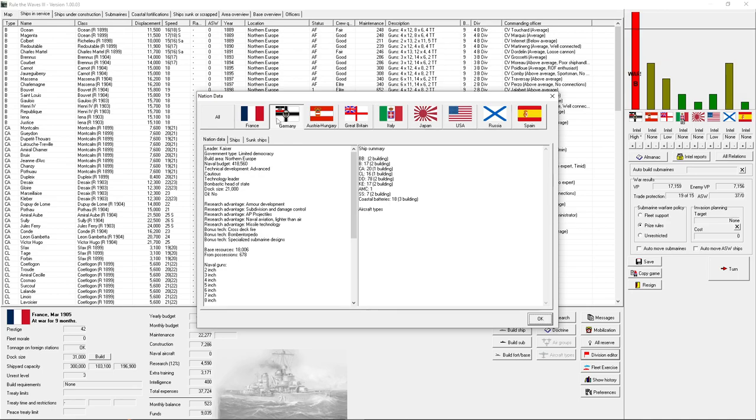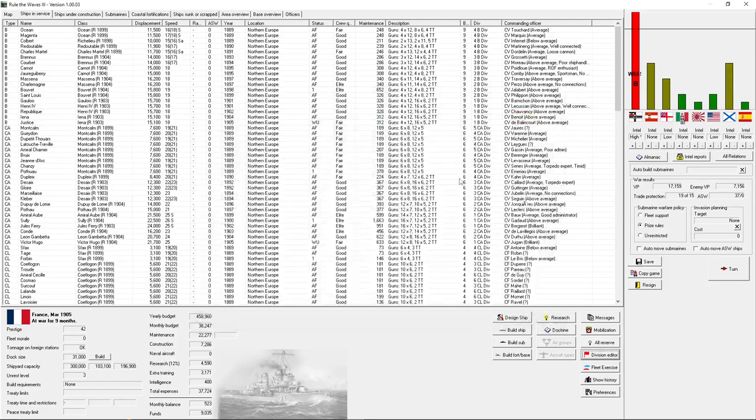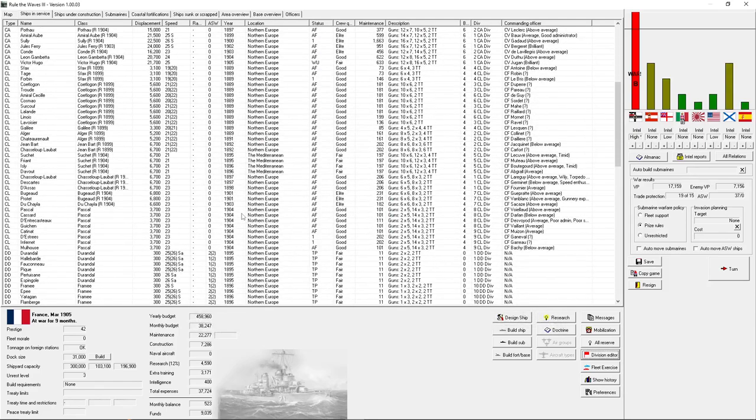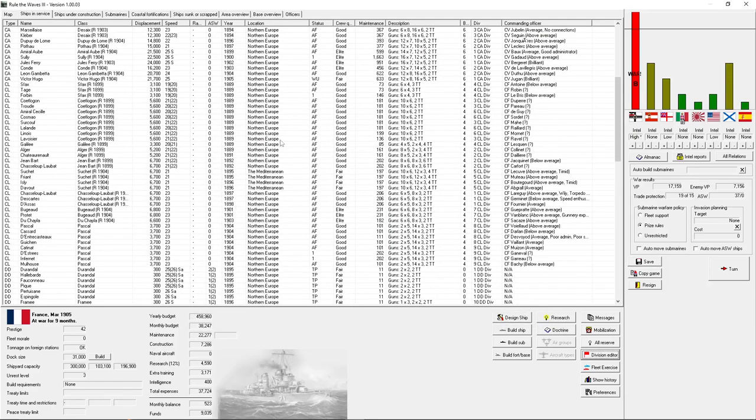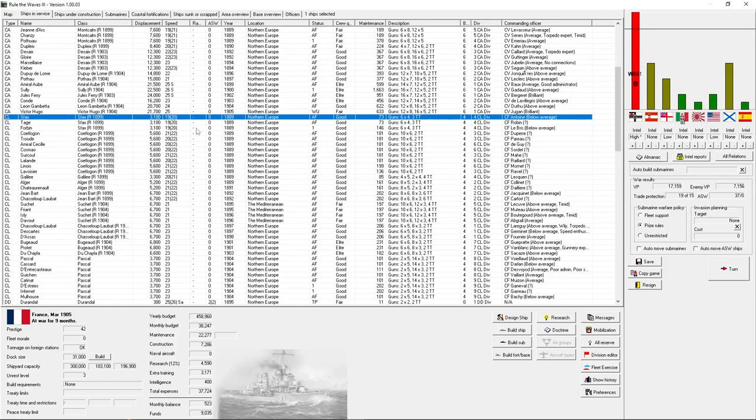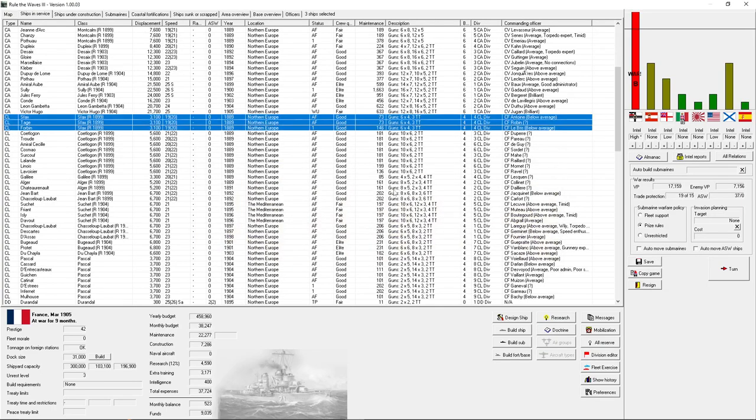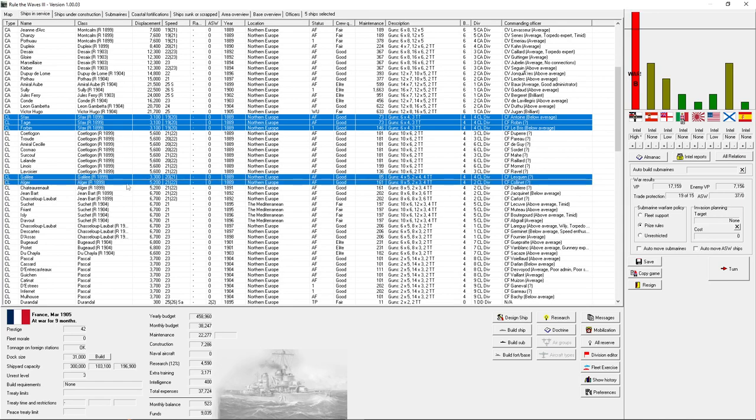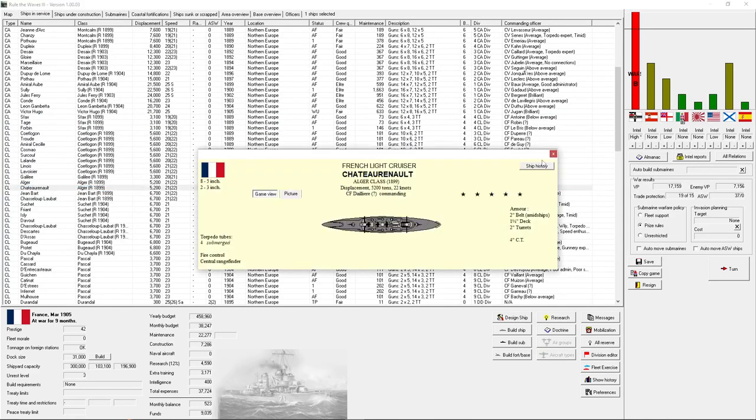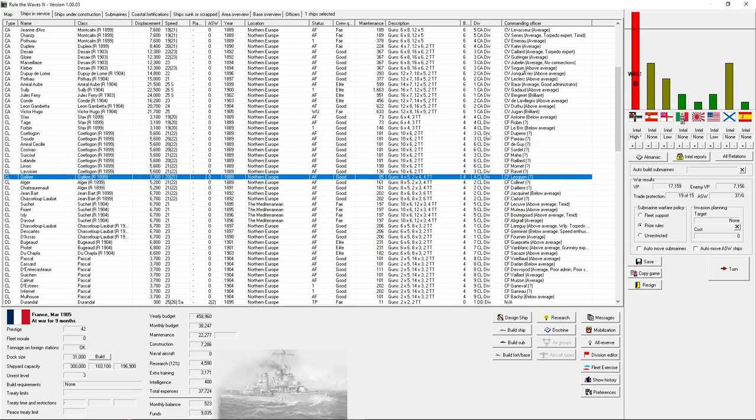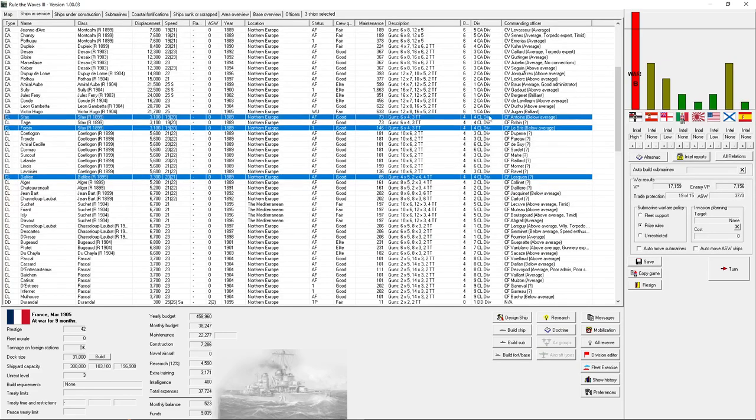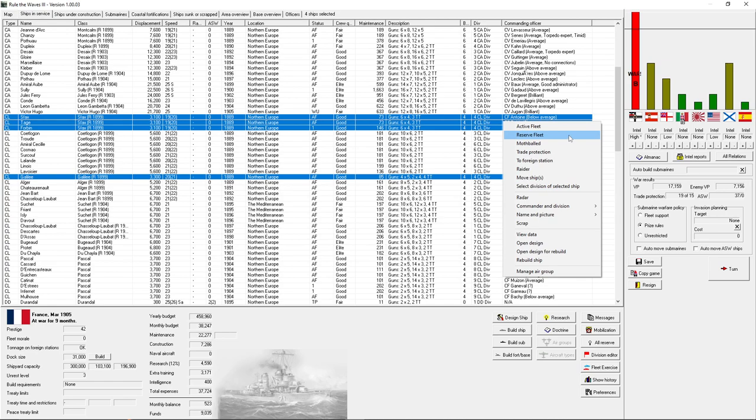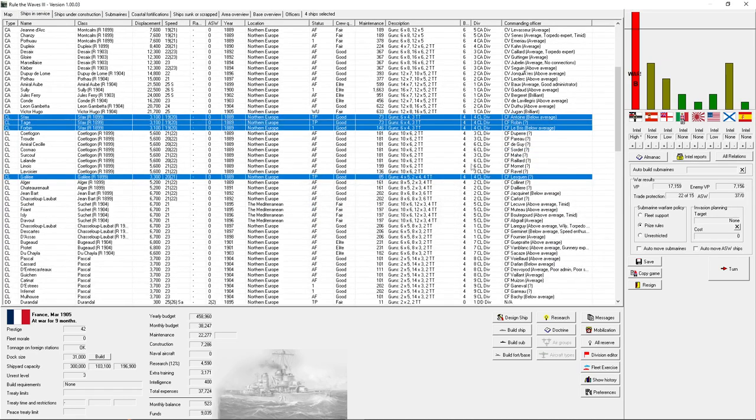The CL department we also have a major advantage in. I've actually, there is something I want to do real quickly. We do not have an advantage in the destroyer department, though. There is something I want to do real quickly, and that is take some of the old small CLs. So in this case, I think it's going to be the 4th CL division, and put these guys on trade protection.